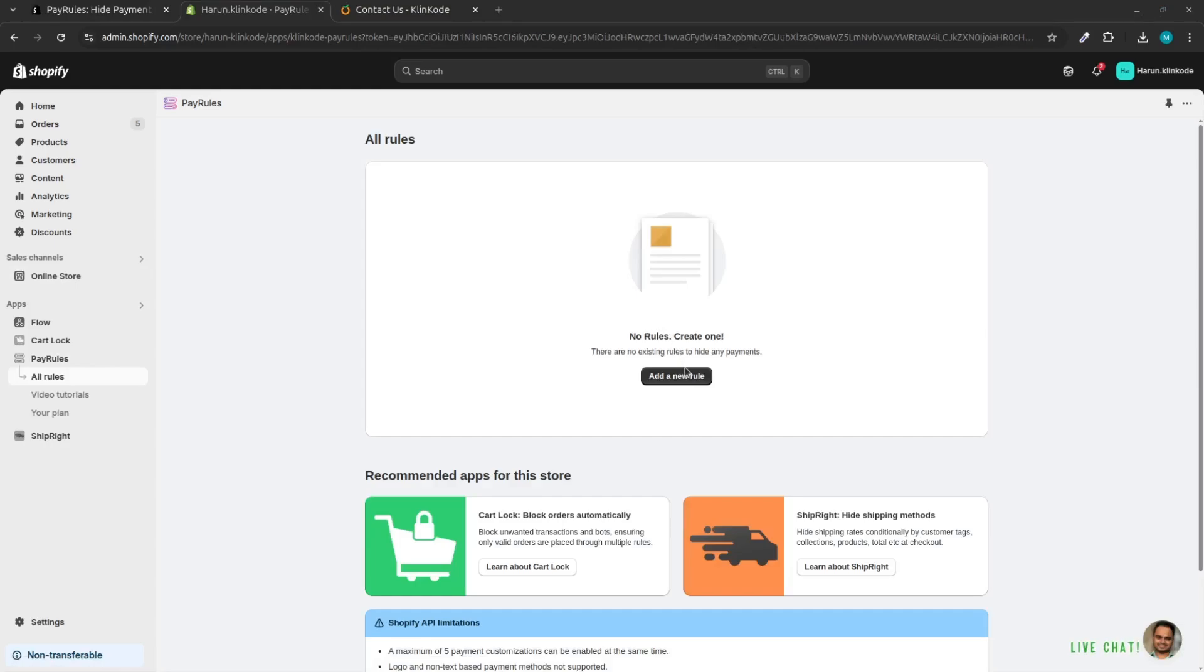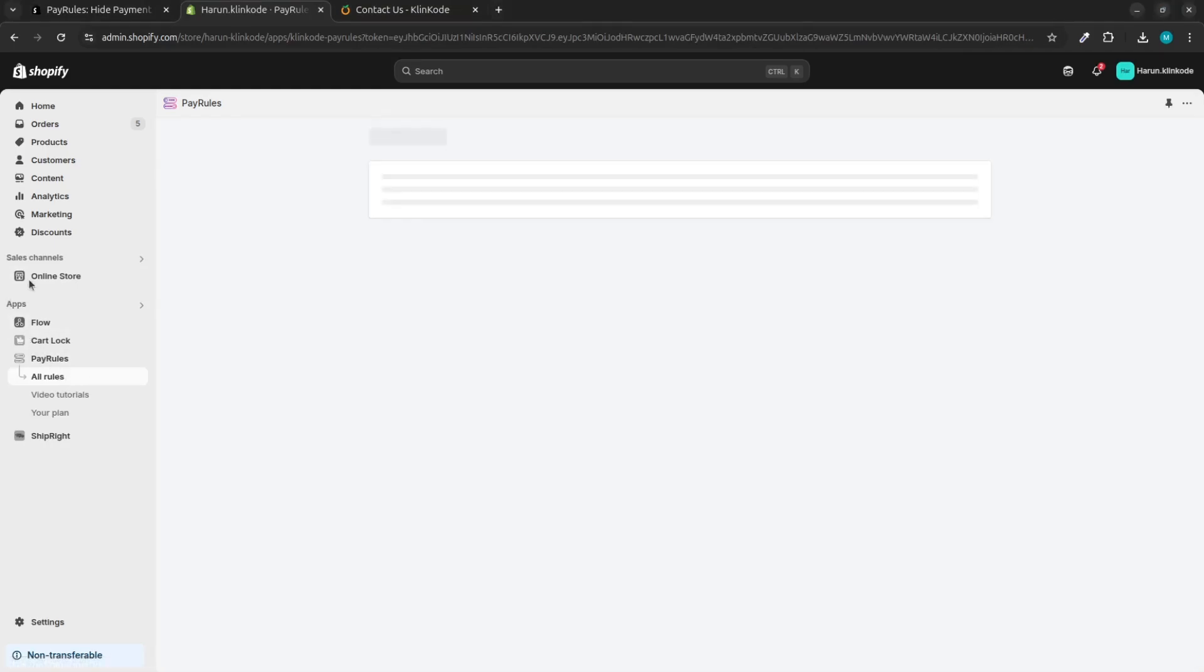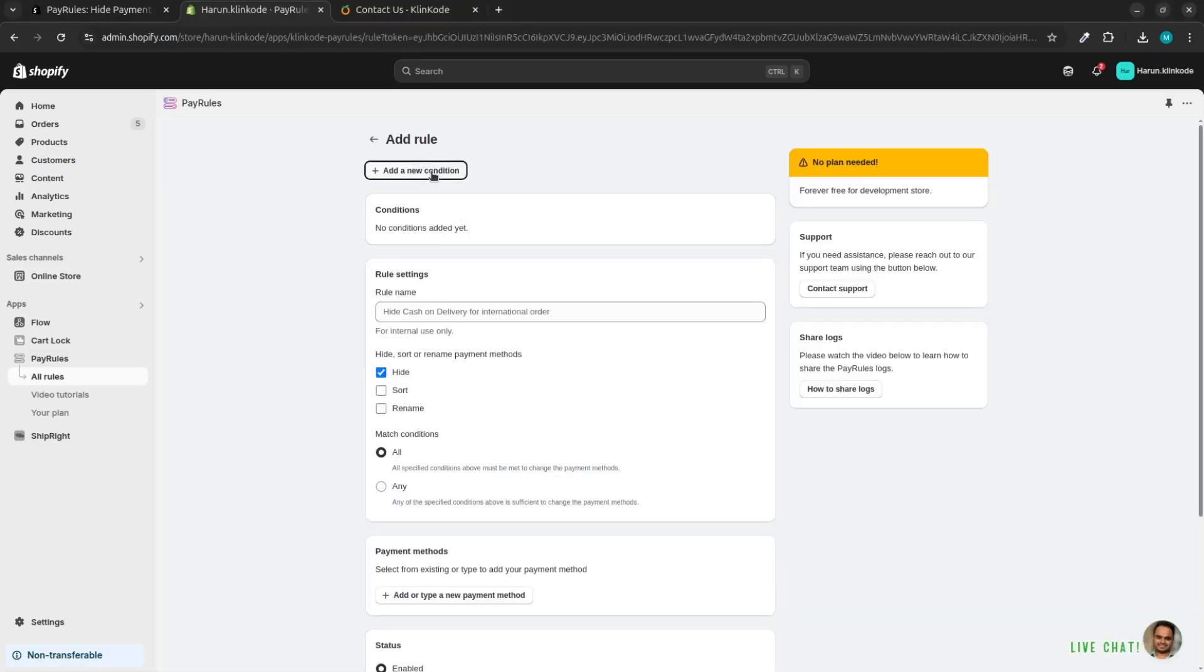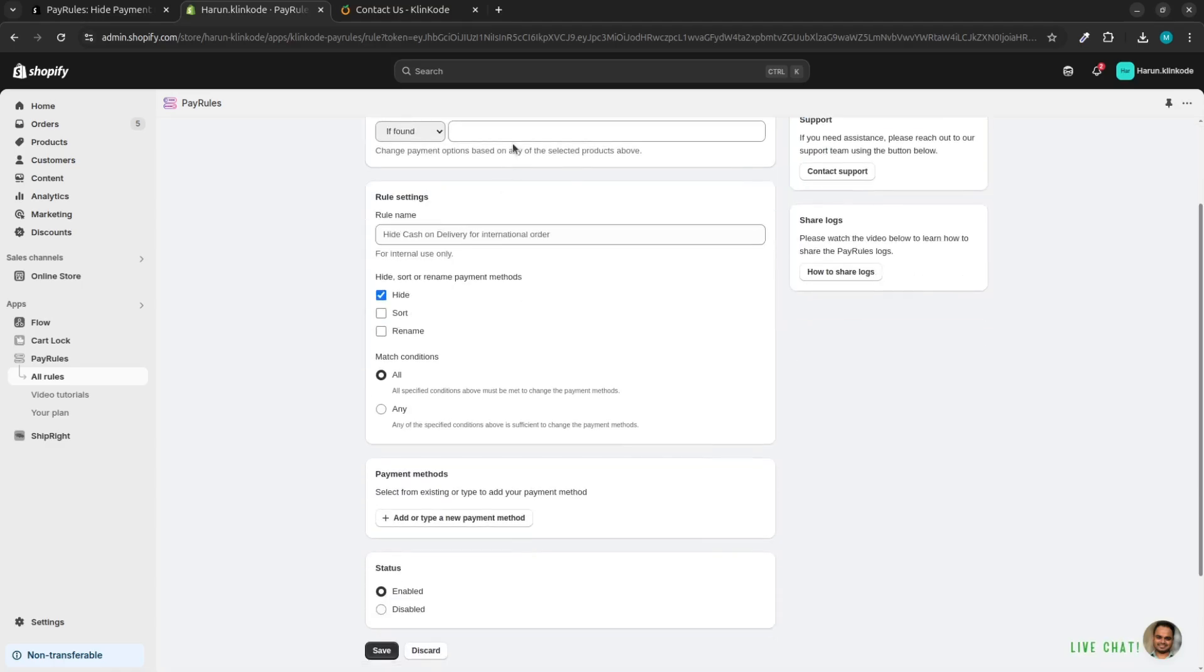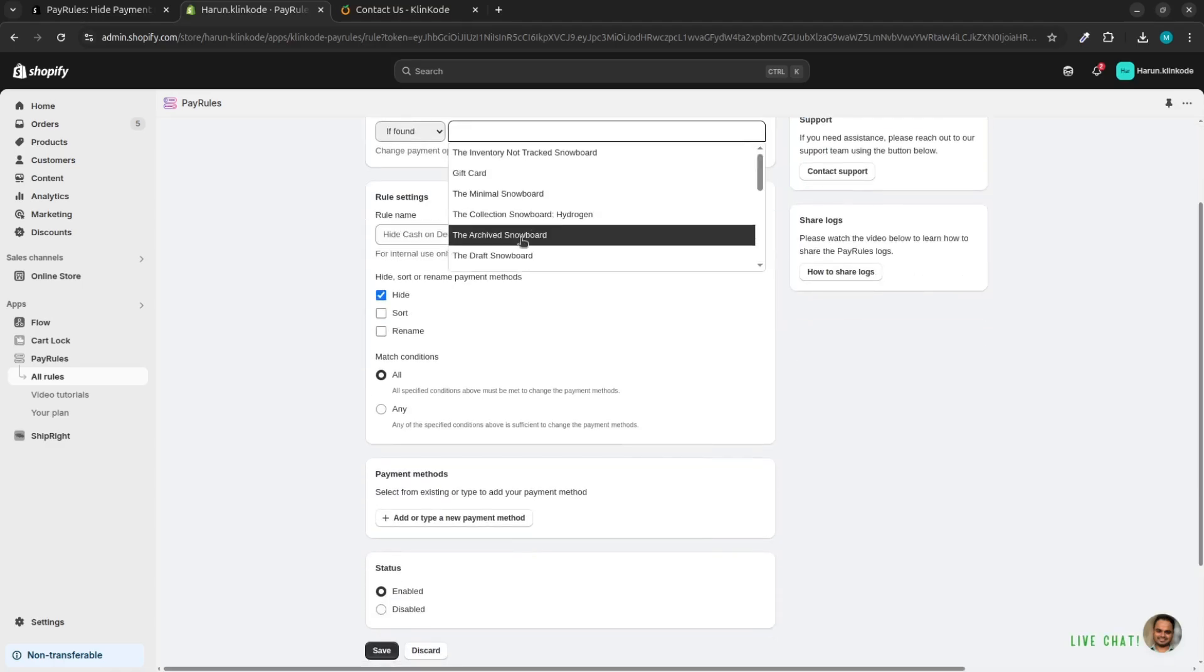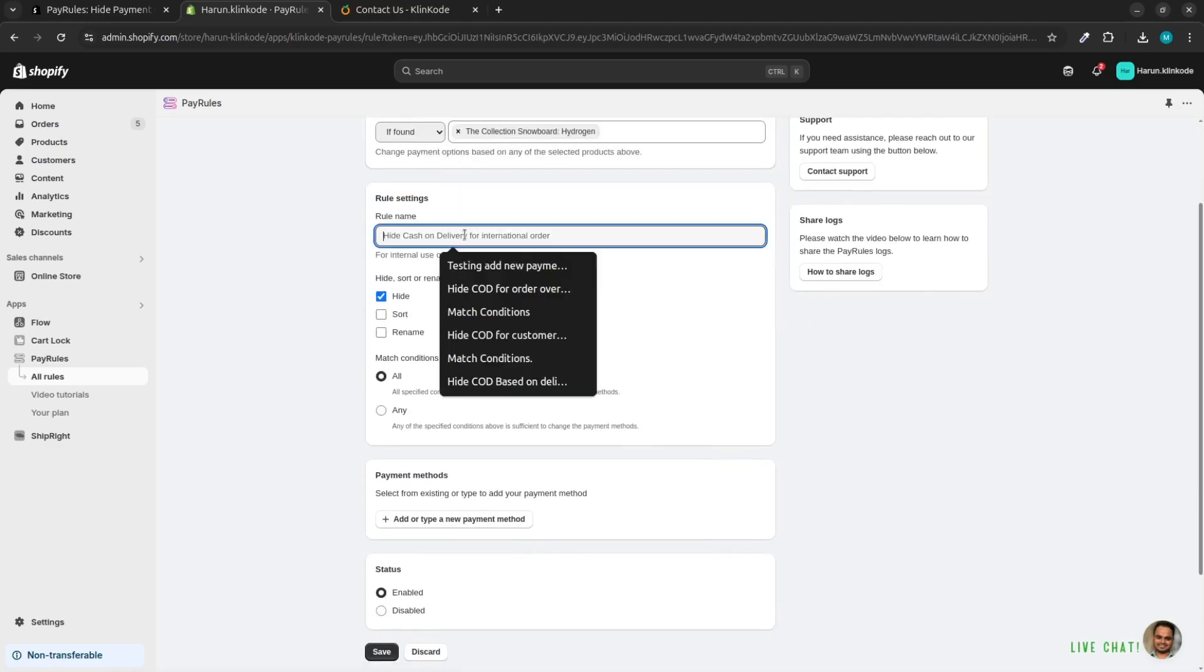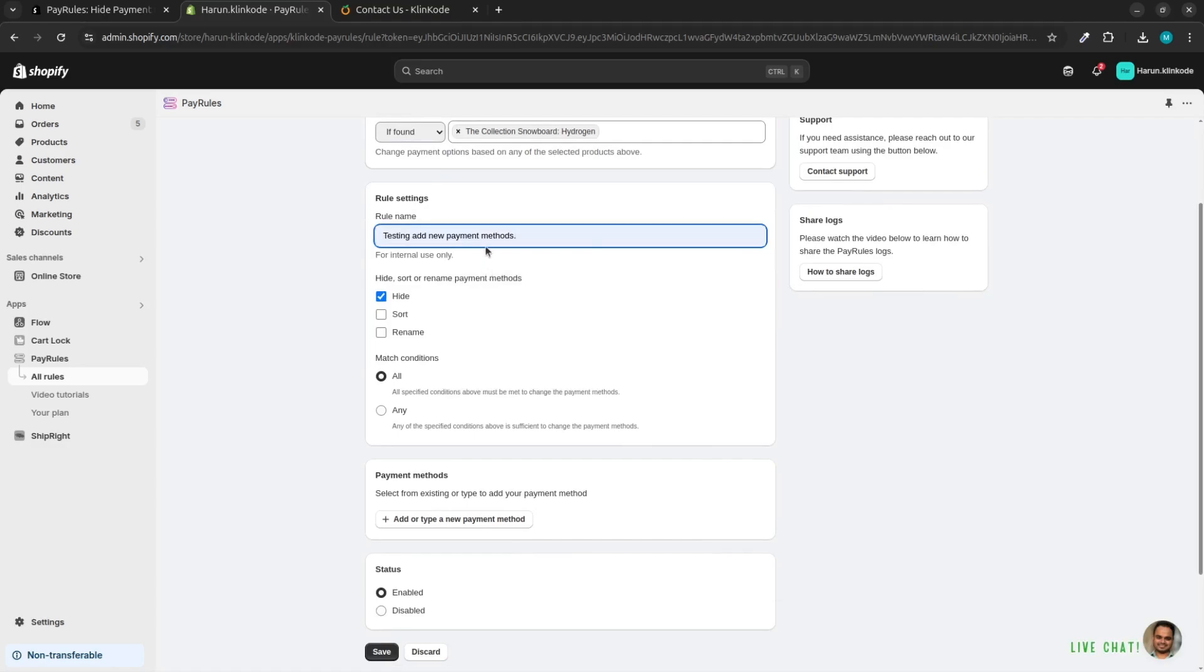Click on the Add a New Rule button. Click on the Add a New Condition button. Now add any condition. Give a rule name as testing add custom manual payment methods.